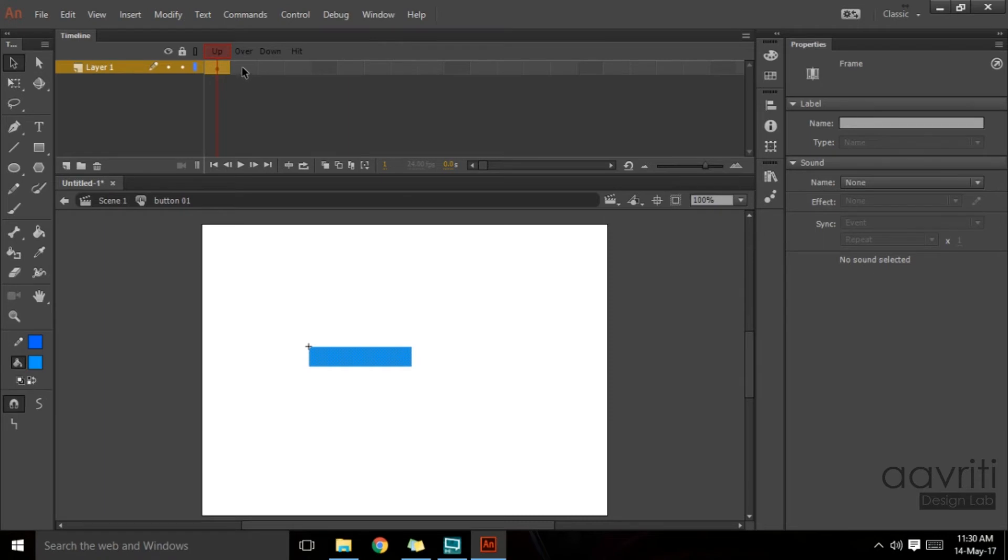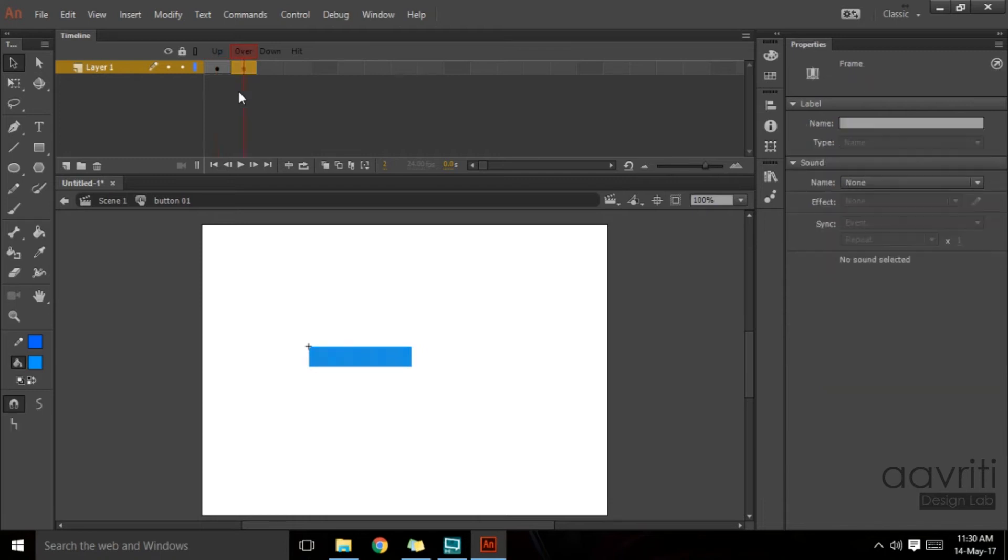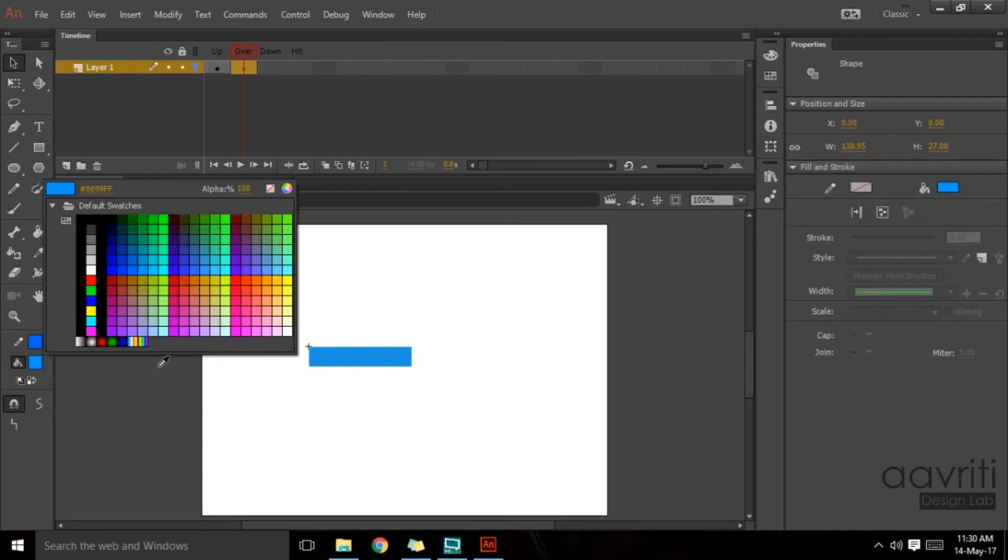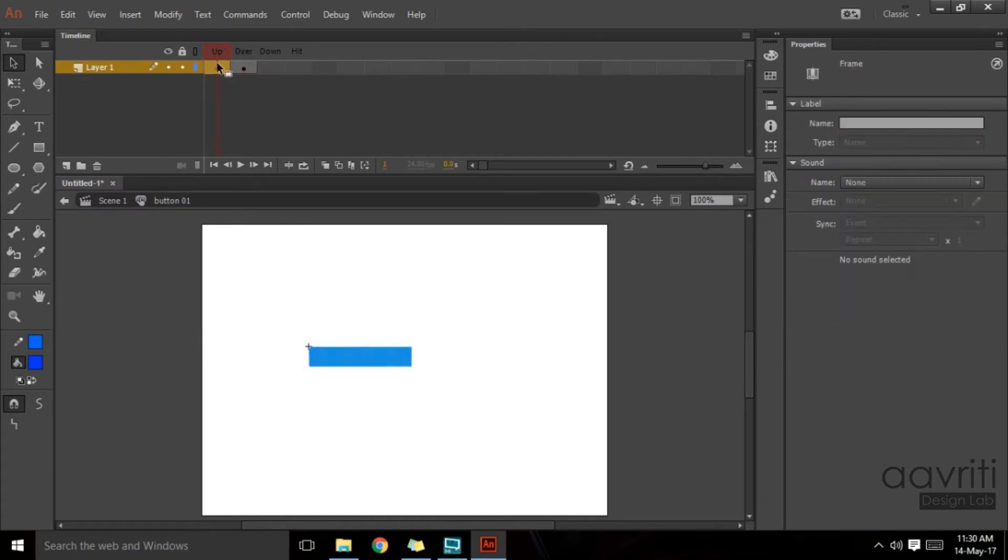That will be defined by the up stage. What we can do, we can create a keyframe on over stage as well. I'll hit F6 on the keyboard to create a keyframe, and now I can change the color of the button on the over stage. I'll choose a darker blue.